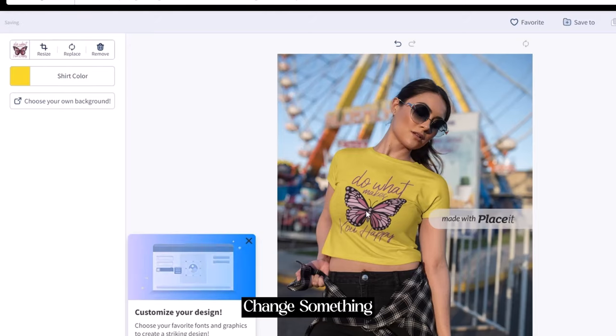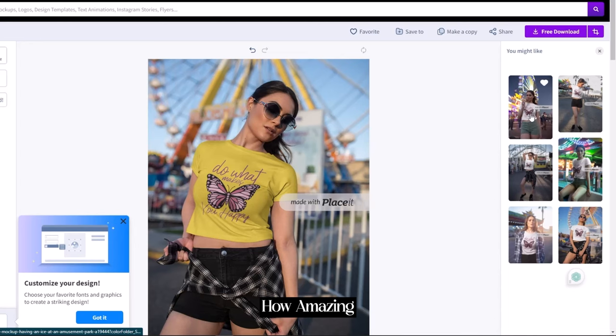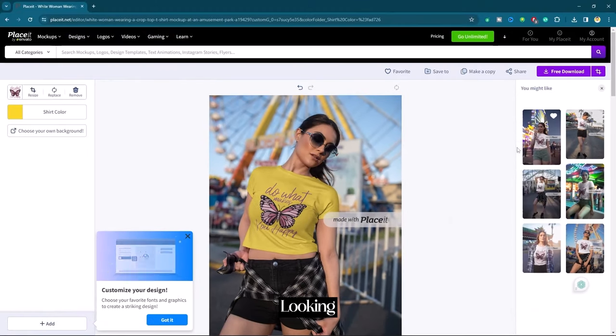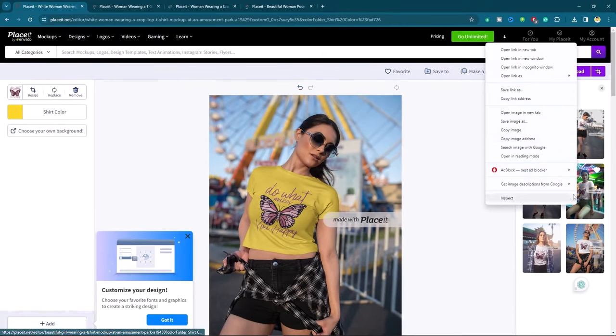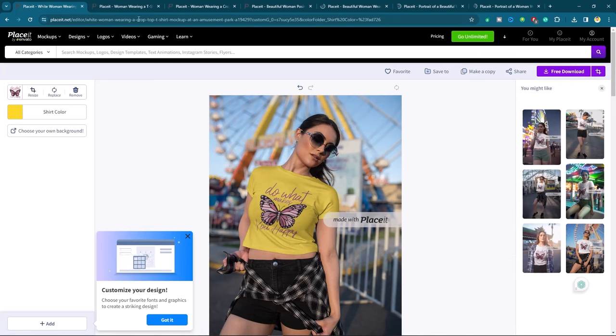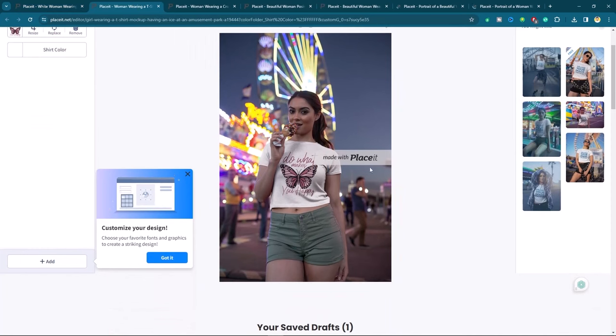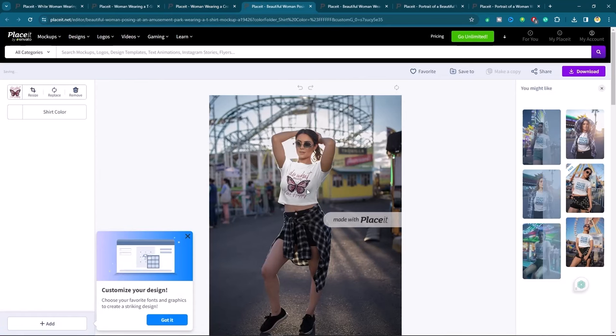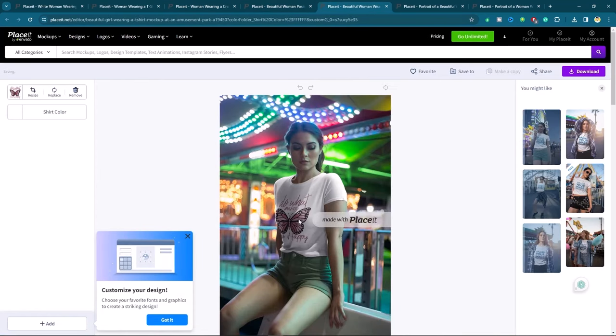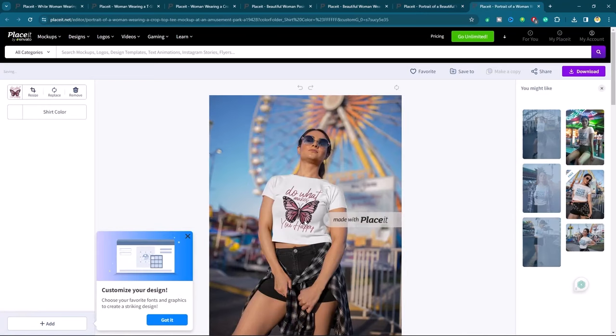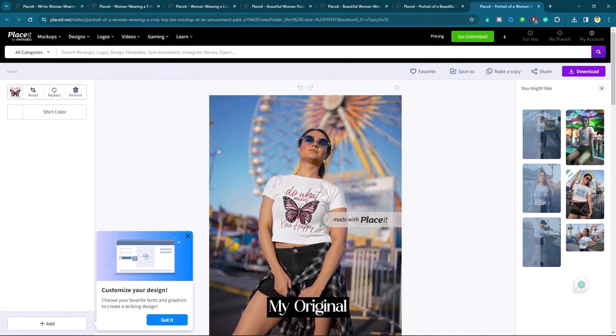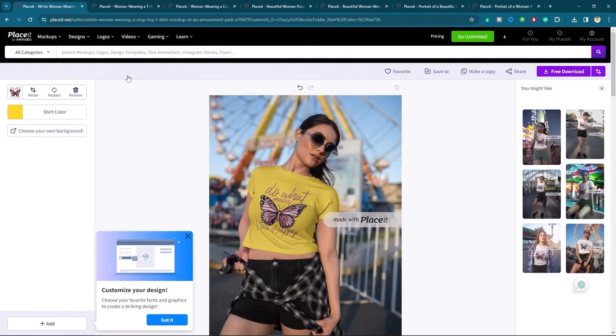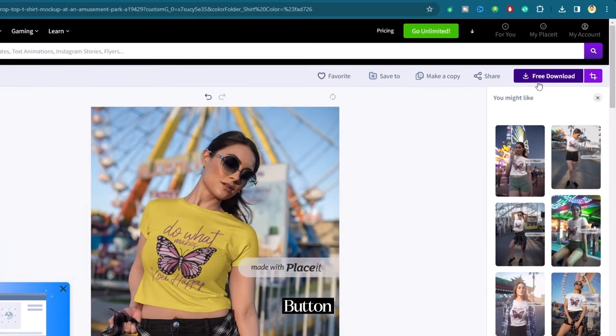If you want to check something similar, so you can try these right side designs as well. You can see how amazing they all are looking. I will go to my original document. Now I have to download my design. Click on free download button.